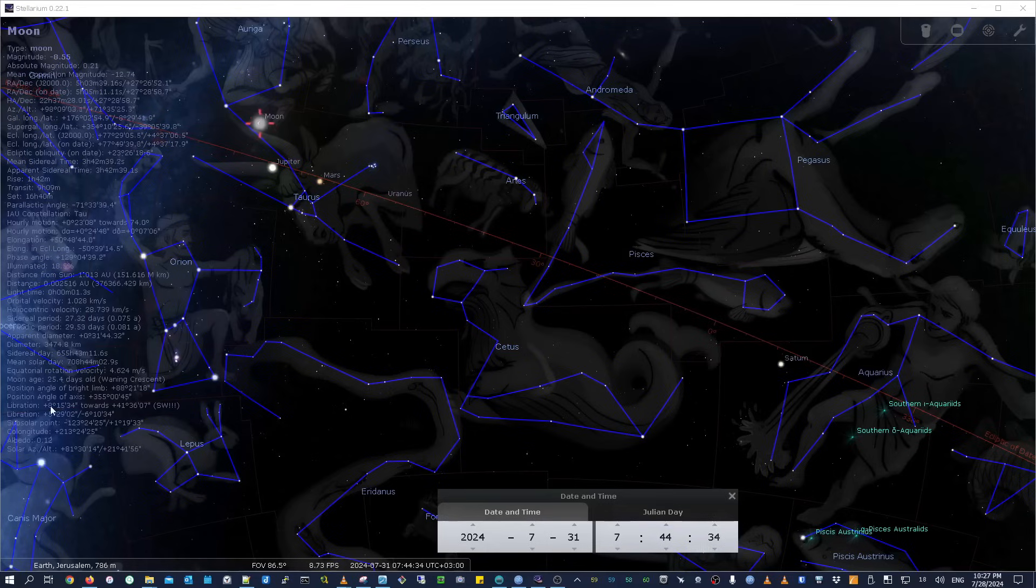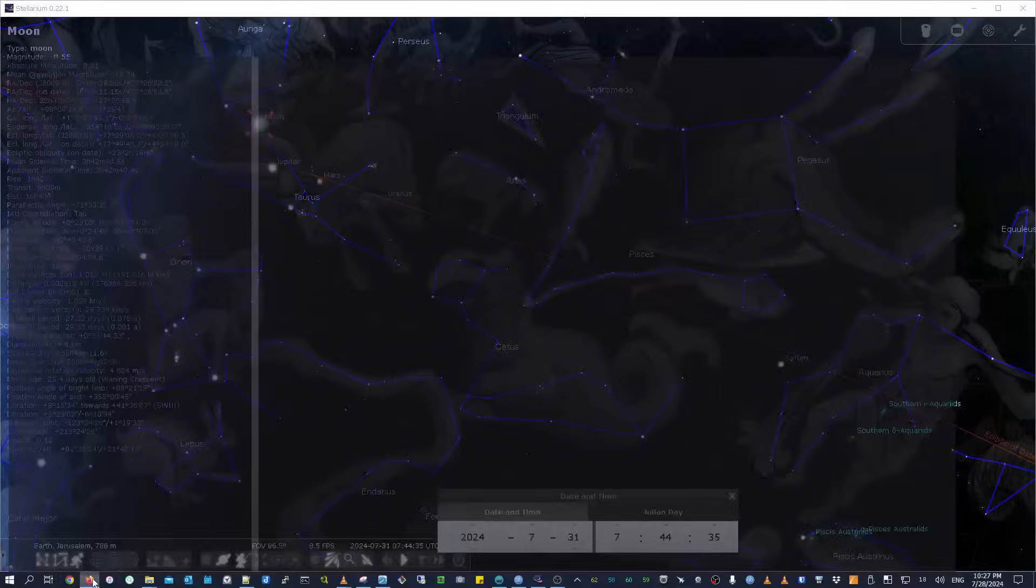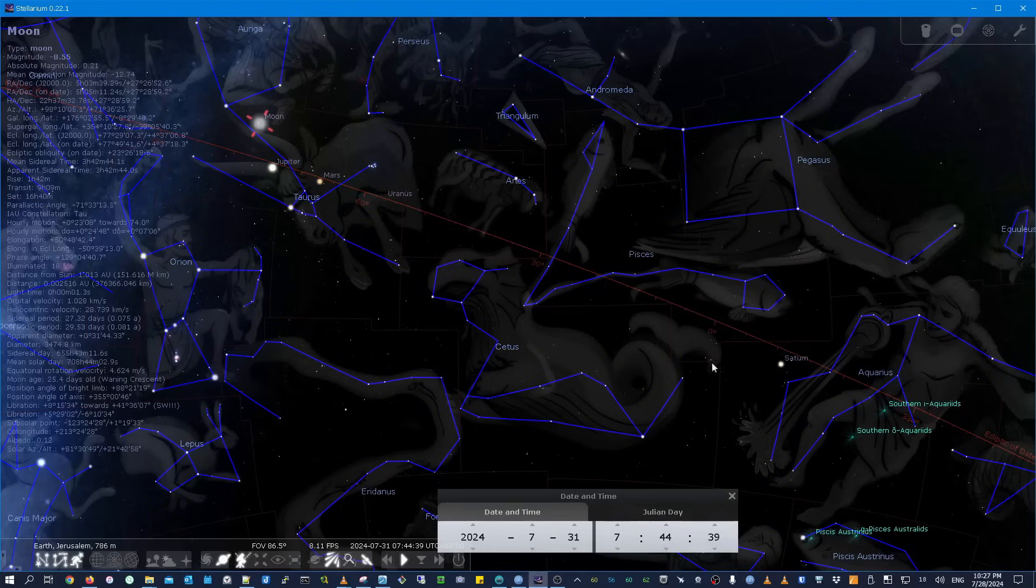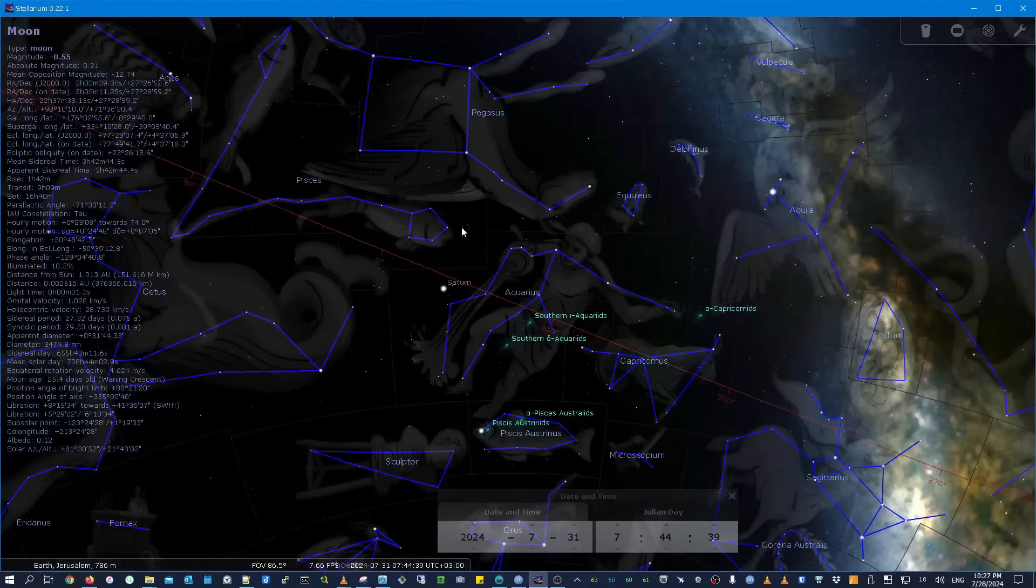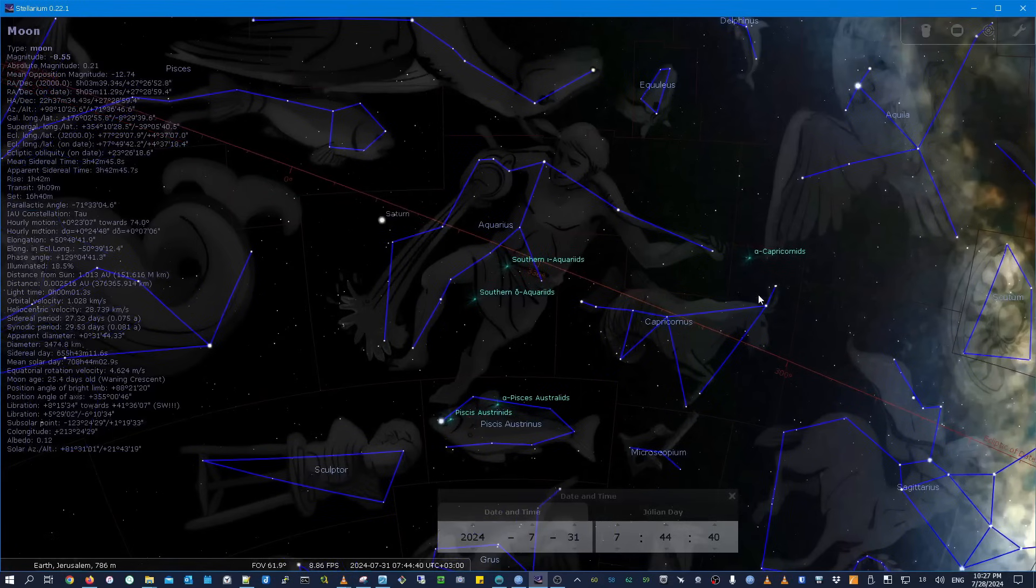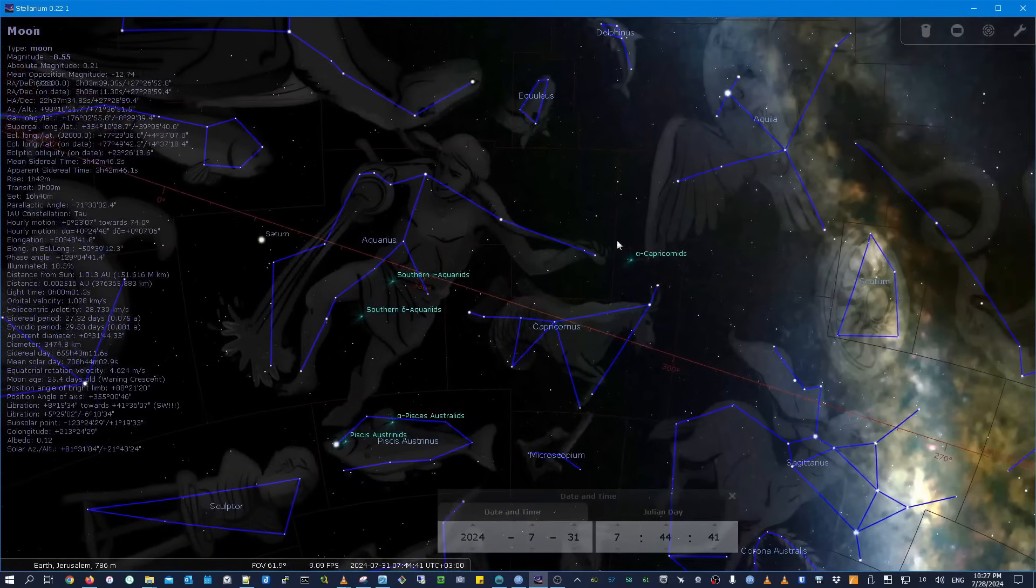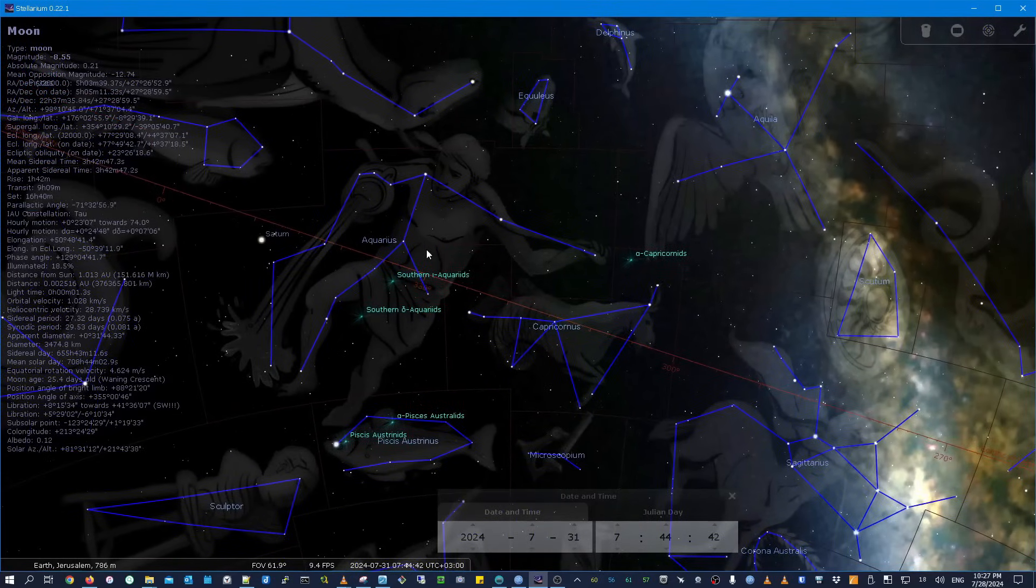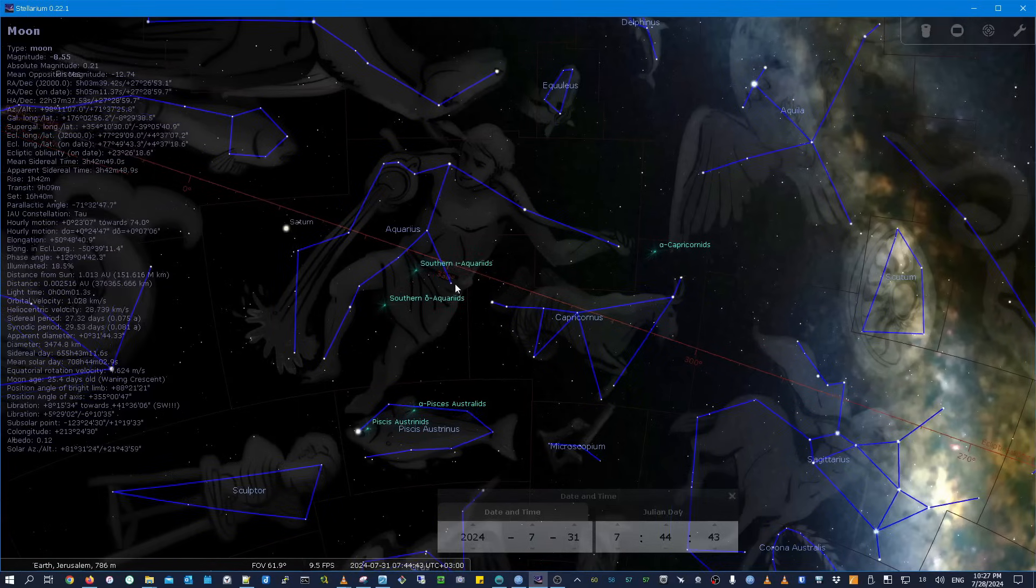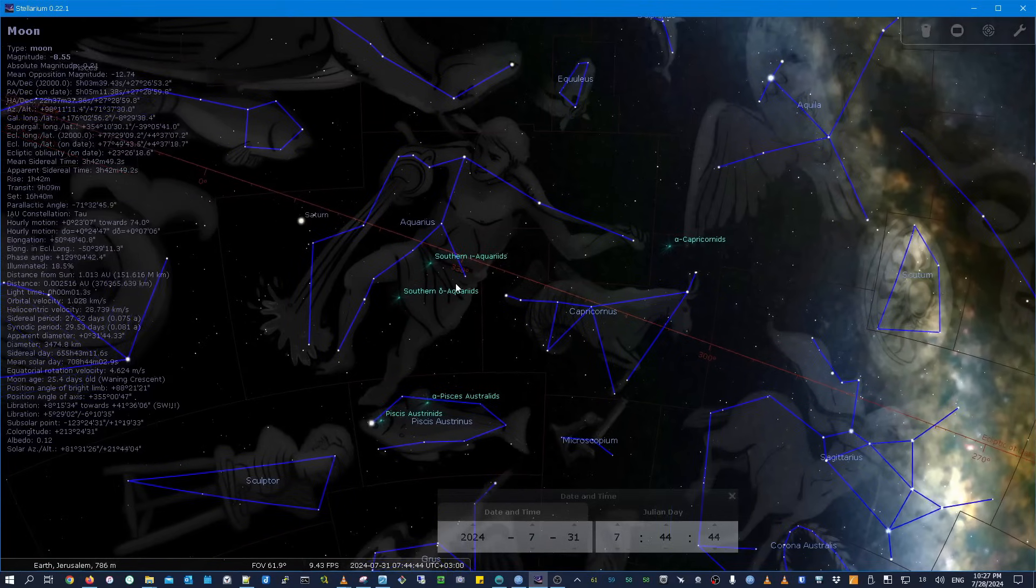July 30th and 31st, and incidentally there's actually a rare double meteor shower on those two days of July 30th and 31st, and that's the Aquarids and the Capricornids. Stellarium shows that to you right here. These are the constellations that those meteor showers originate from.